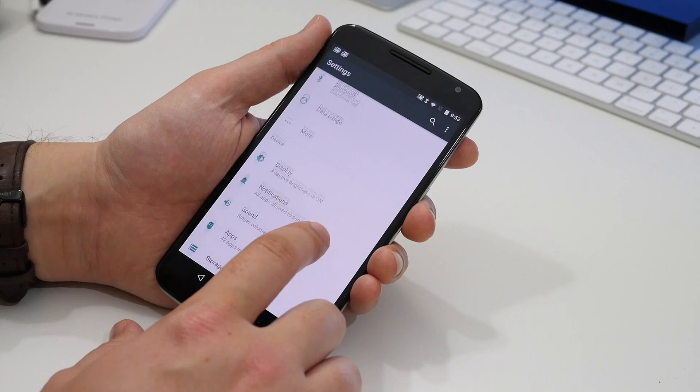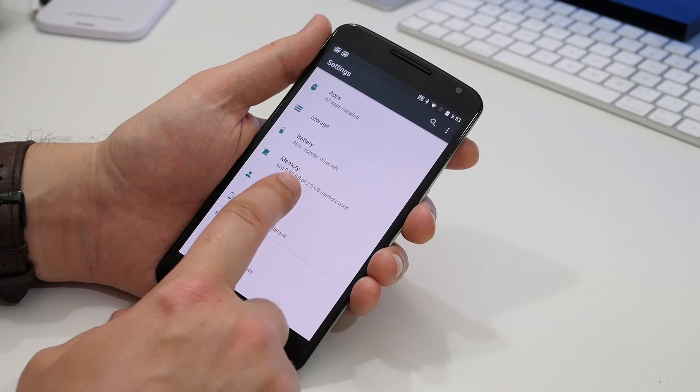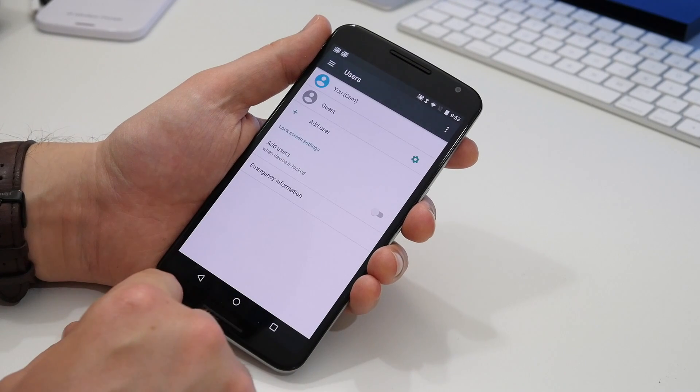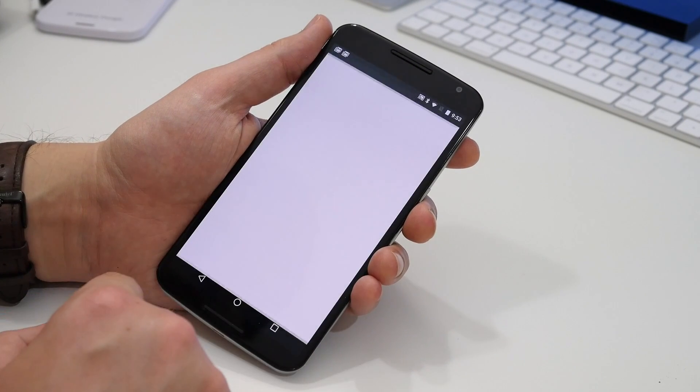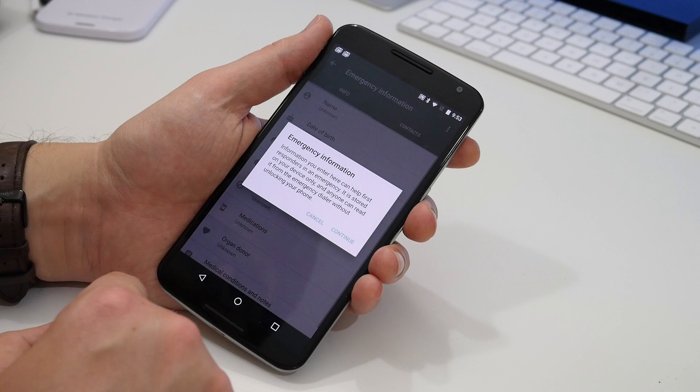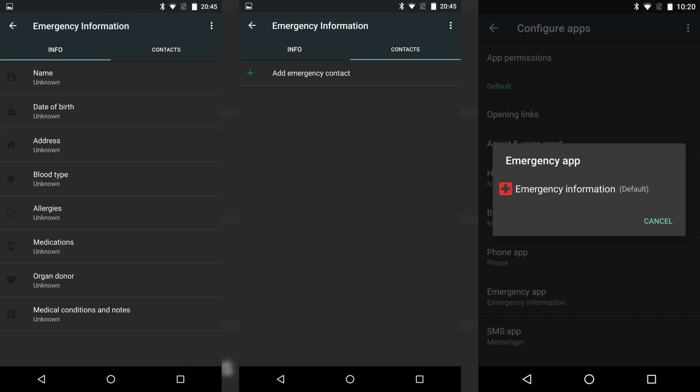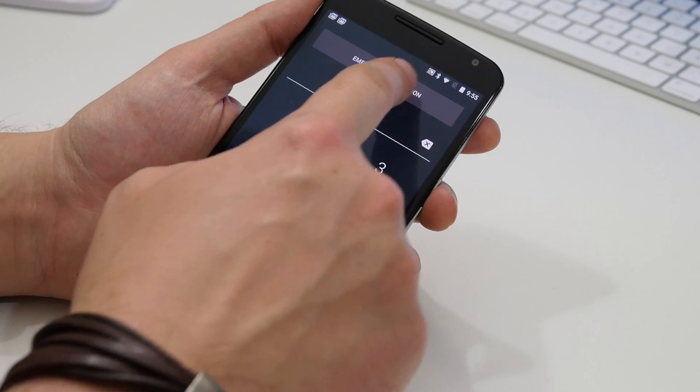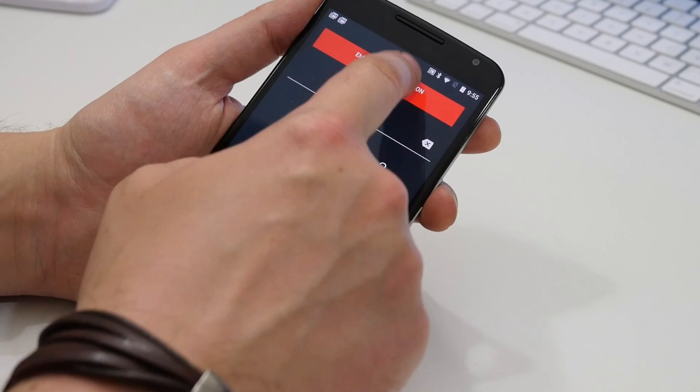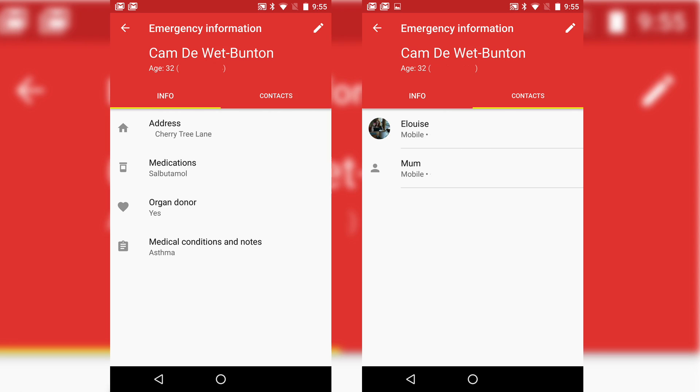While emergency info is no longer in the initial setup process as in dev preview one, it is still in the settings menu and has been subject to a redesign. Both the setup screens and emergency info screen accessed from the lock screen now have a two-screen user interface with personal and medical details on one page and emergency contacts on the other.